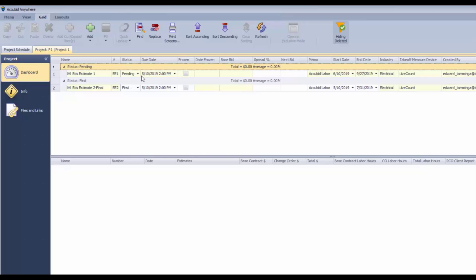We can also navigate to estimating and change management. The primary function here is to control access to estimates and contracts. In your settings and security manager, you'll have settings that allow you to go into estimating and not into contracts, or contracts and not into estimating, depending on how you set things up.